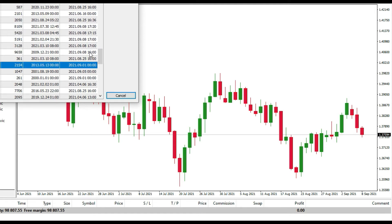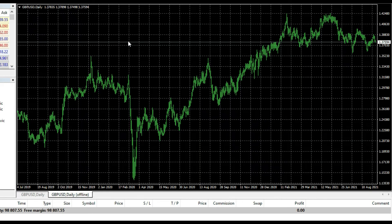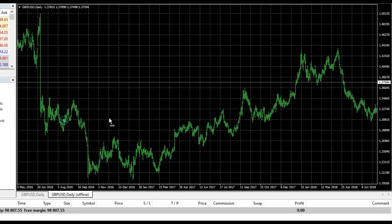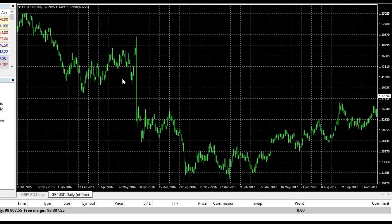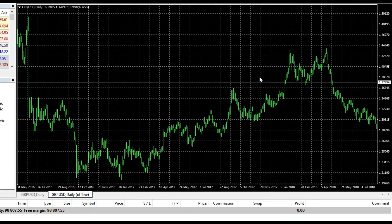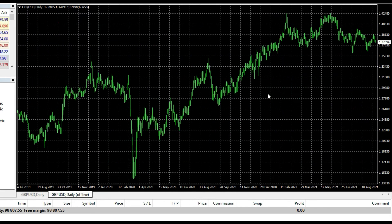Here I have a British Pound Dollar daily chart, but if I want to see 2014 or some other year — maybe 20 years ago — I need to go year by year or bar by bar and it's very, very slow. So what can I do to speed it up?